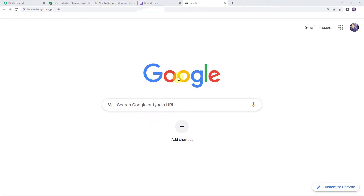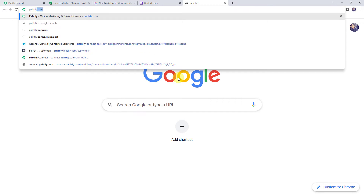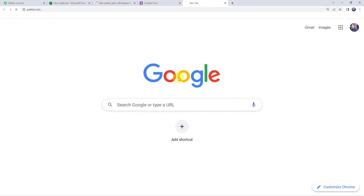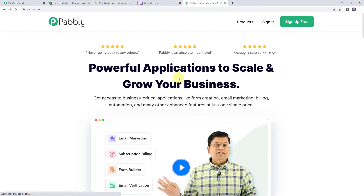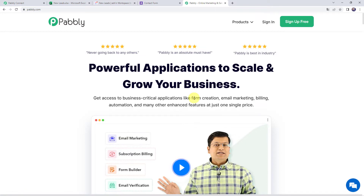Let us type Pabbly.com in our browser. This is the website of Pabbly. If you are a new user, click on the sign up for free button and you can create your own account in just 2 minutes, and you will get free tasks every month. If you are already a user of Pabbly Connect, simply click on sign in.